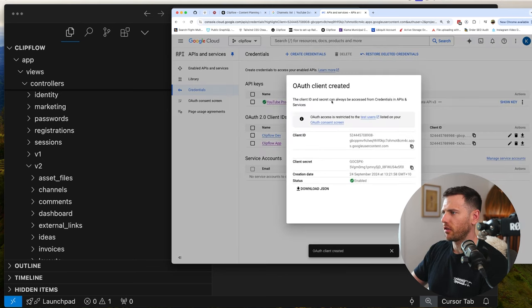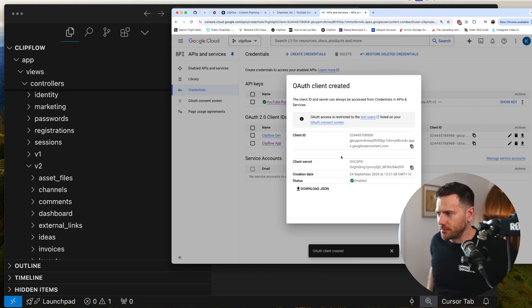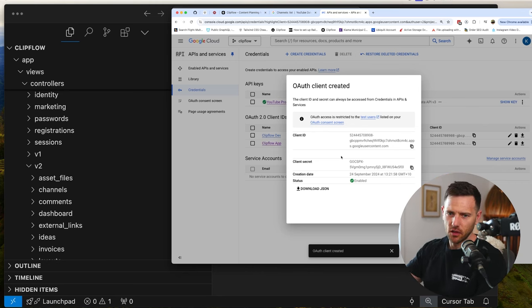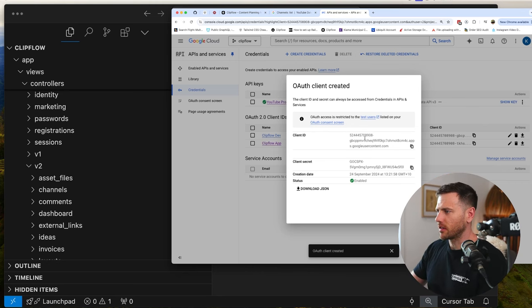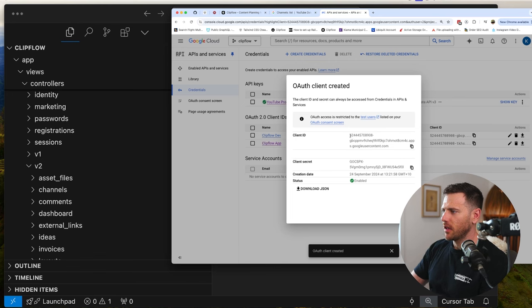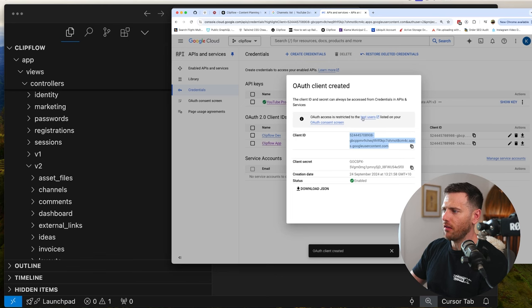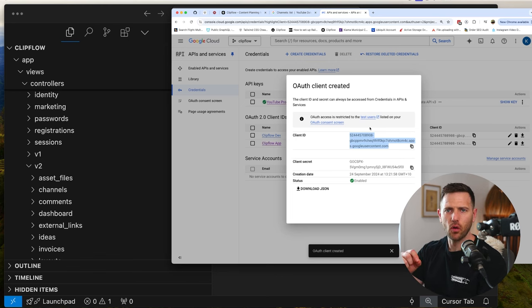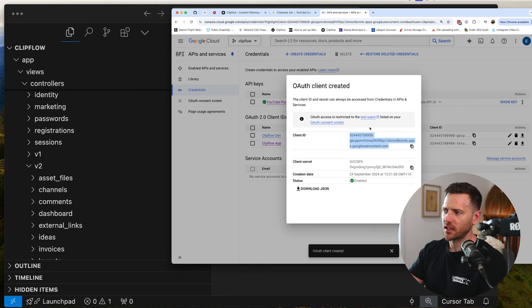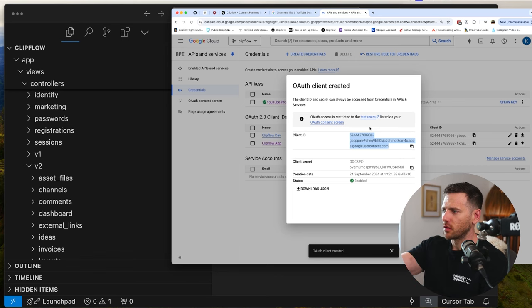Now we've got the clip flow dev credentials. These are top secret usually, but I'm going to delete these after. You will have a client ID and a client secret. Make sure you have test users created in your system — you need to register your Google account as a test user so that you can actually use this. Usually you need to get this approved by Google, but we don't want to do that in dev — it's just a waste of time. So make sure you add yourself as a test user.